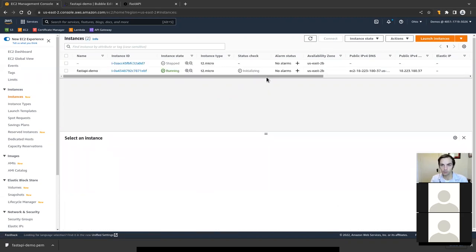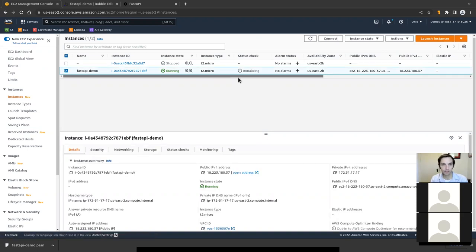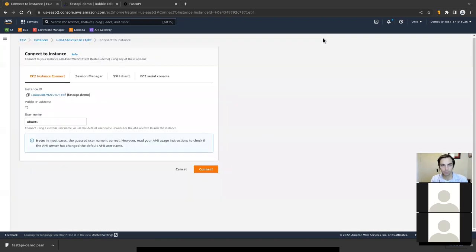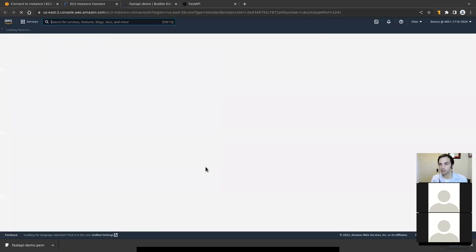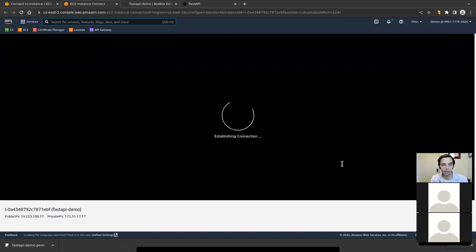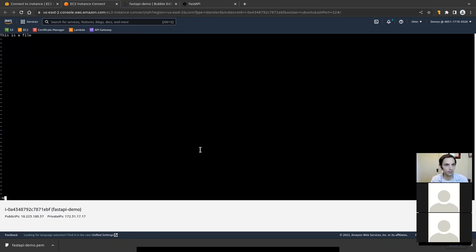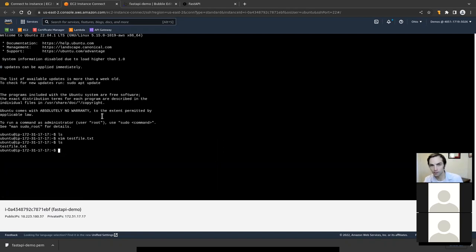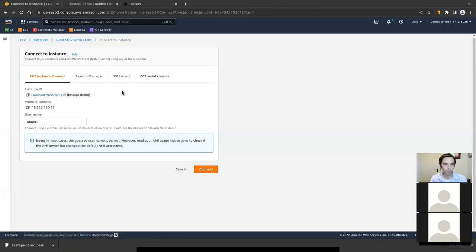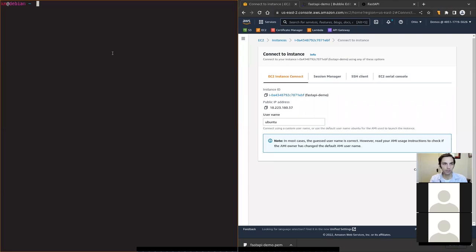Now it's green, so we can log in. There are a few different ways to do this. If you aren't familiar with SSH or don't have an SSH client installed, you can just click the Connect button and then click Connect — it will open a browser window that connects you to your server. So now we're in our server. I don't like this particular interface, so I'm going to use my own client. I'll exit this and just close the tab.